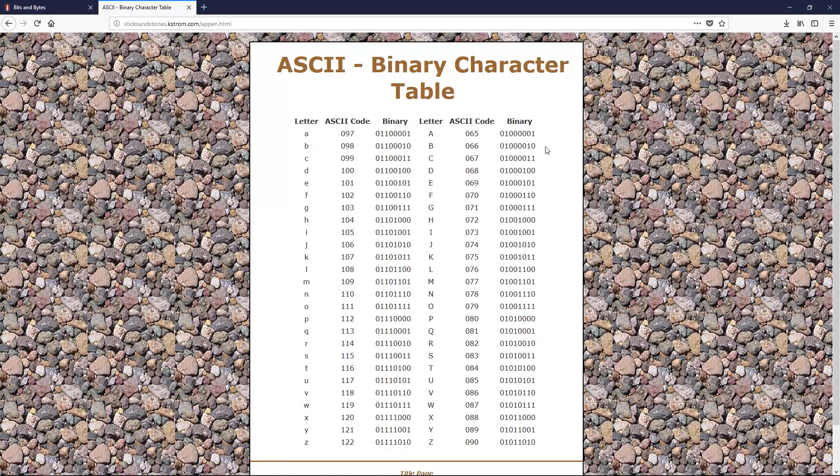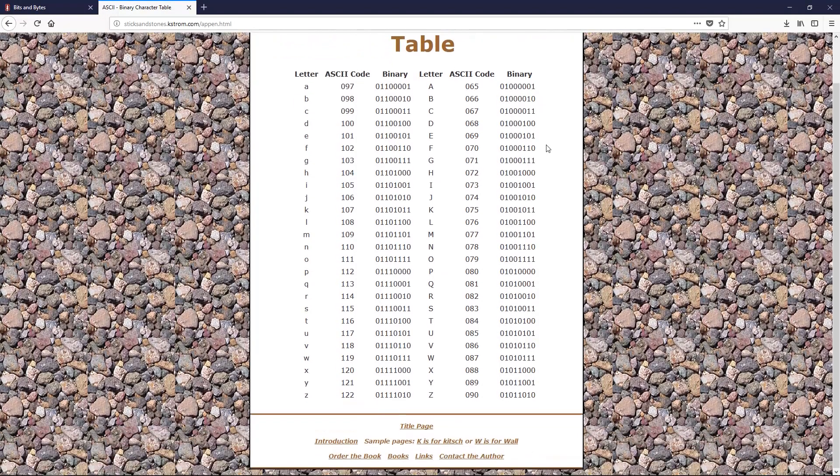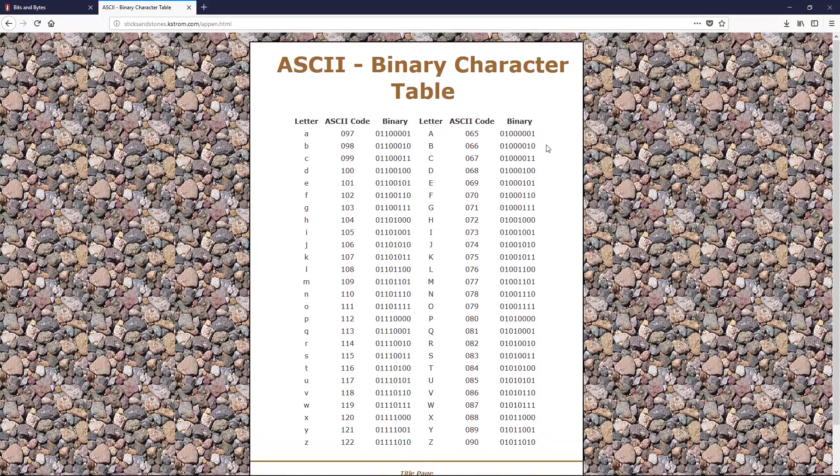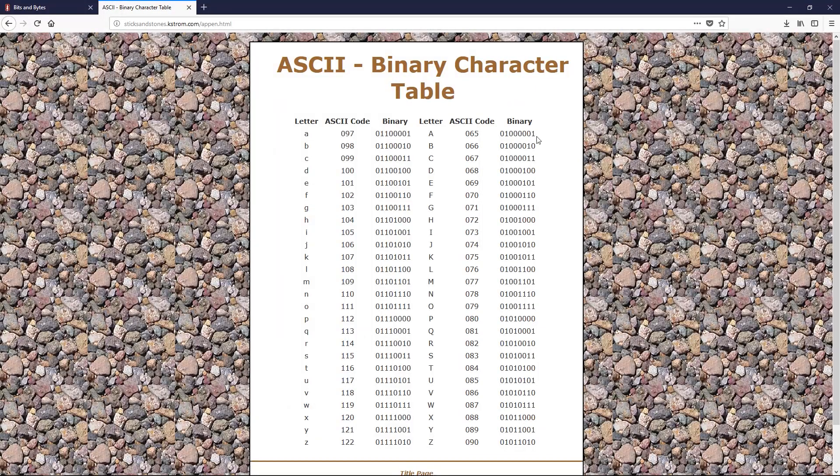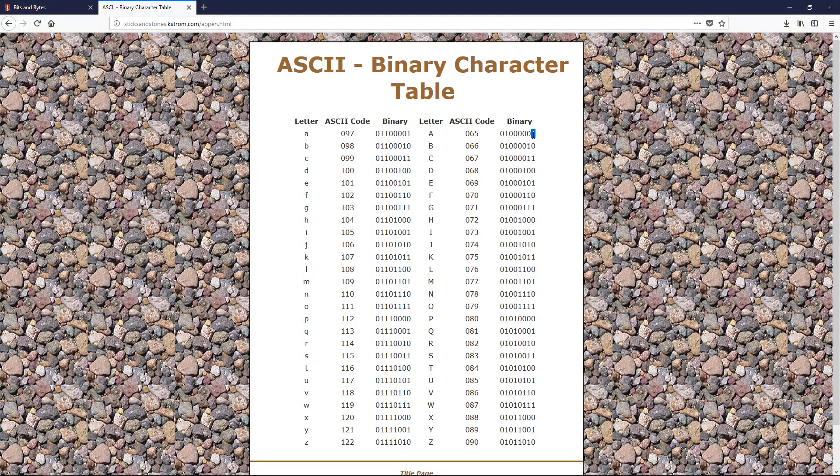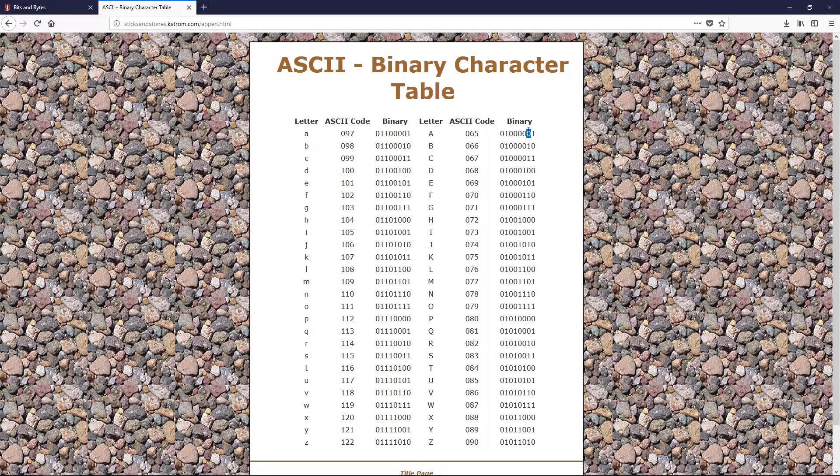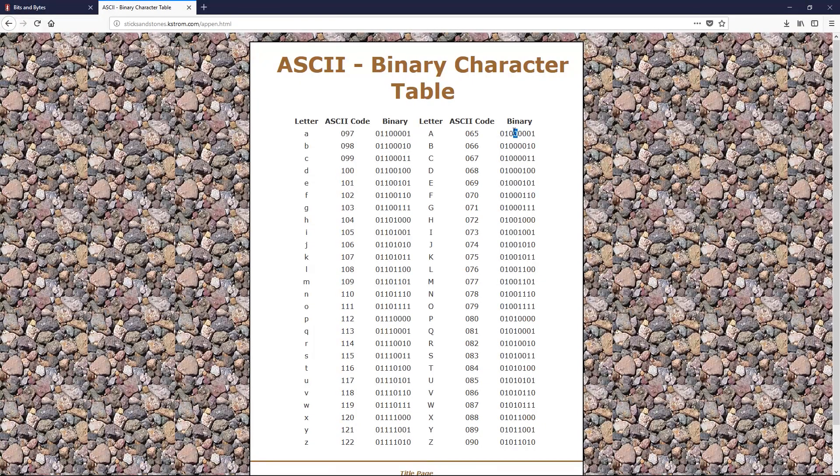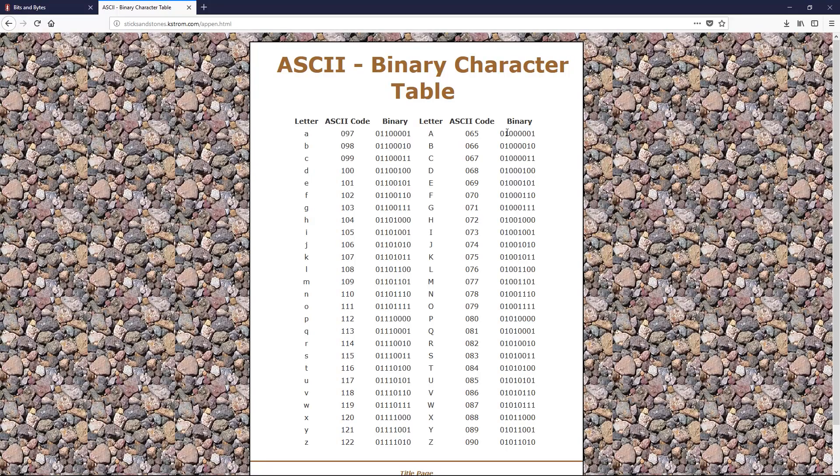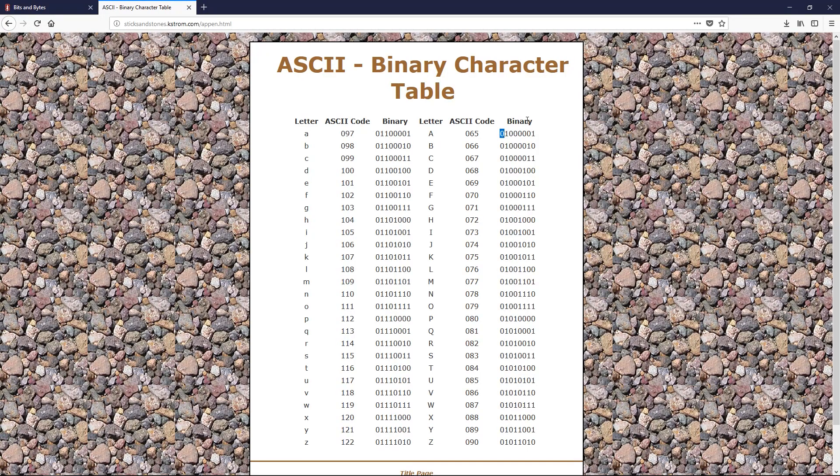So counting in binary, if you don't know how to do that, it's just starting on the right-hand side. And this is the one spot. This is 2s, 4s, 8, 16, 32, 64, 128.